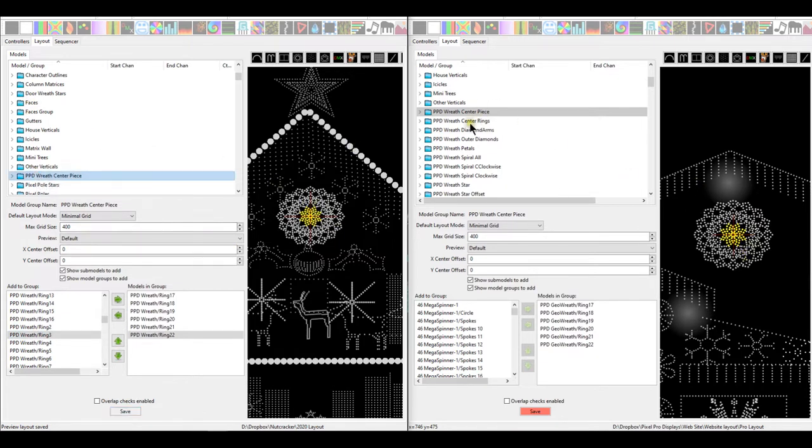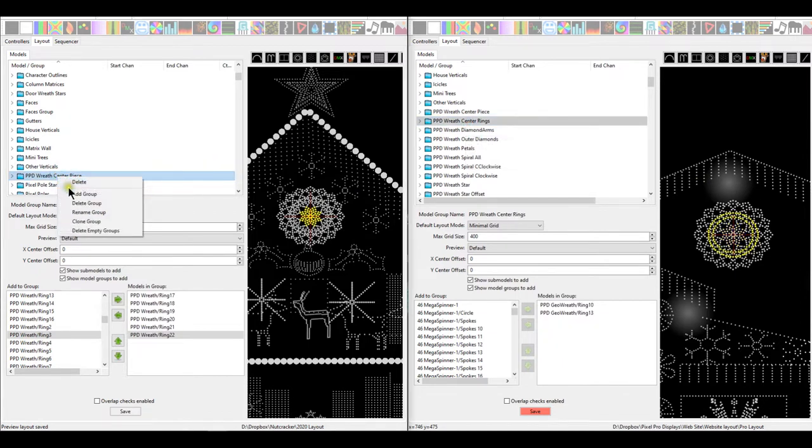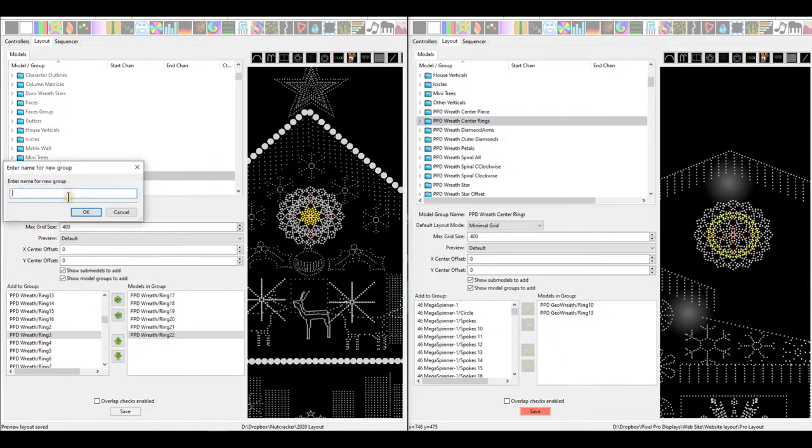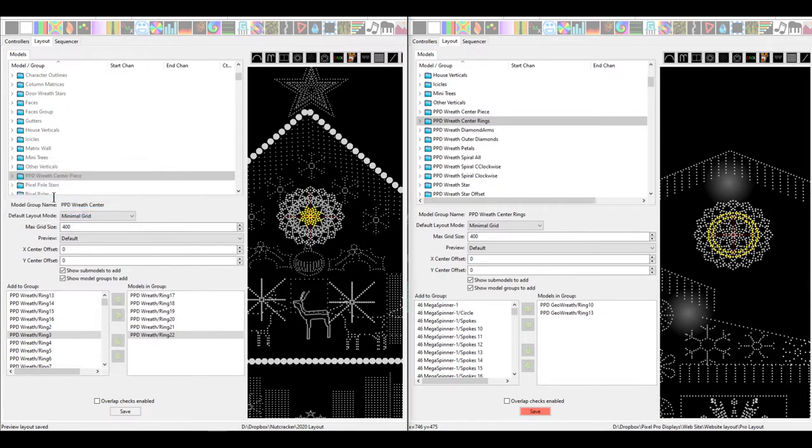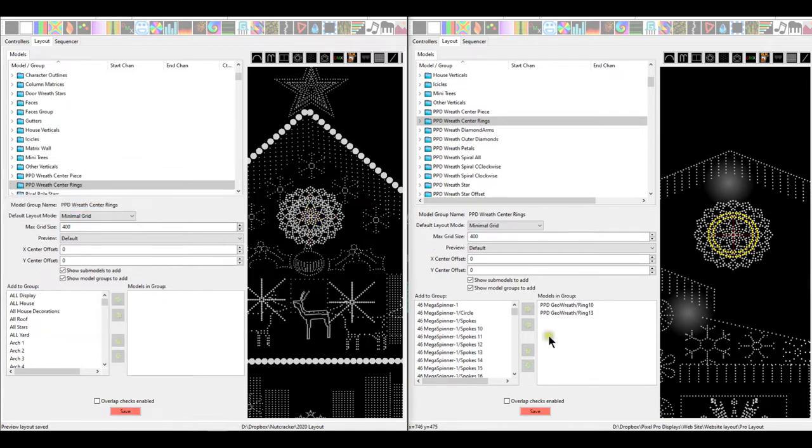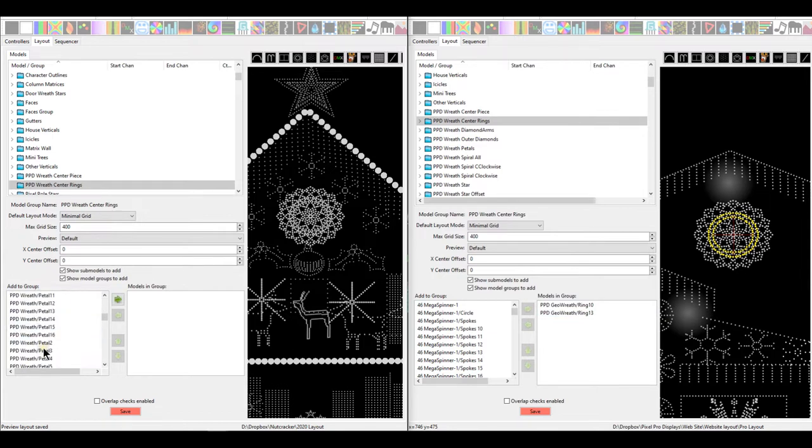I'll click on the next one. You can see if we add a group, right-click, add group, and then we just type in the next name. PPD wreath center rings. The PPD center rings is just ring number 10 and 13. So again, we'll hit the letter P for PPD wreath. Rings 10 and 13.